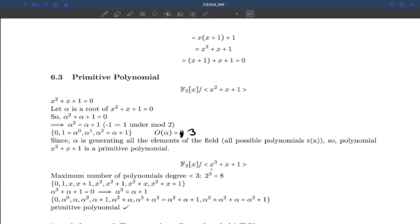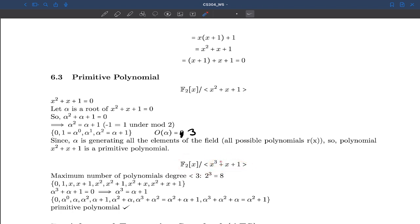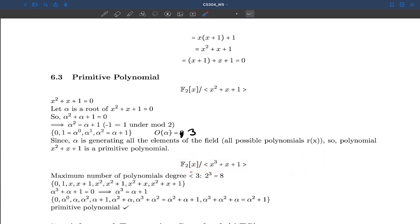Let's look at one more example. Here p(x) = x³+x+1. The degree of remainder polynomials in this set will be less than 3, so they can have degree 0, 1, or 2. The total number of polynomials of degree less than 3 over F2 is 2³ = 8. We have listed all 8 here: 0, 1, x, x+1, x², x²+1, x²+x, x²+x+1.